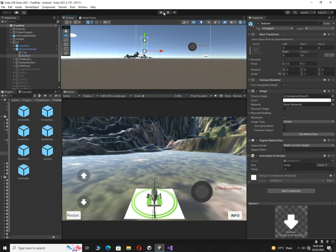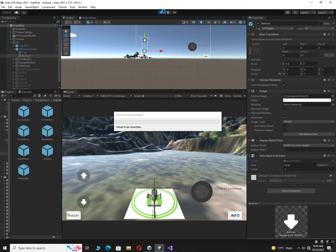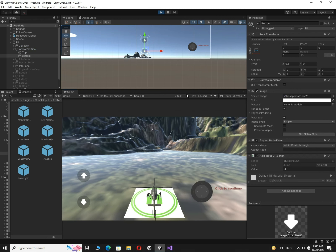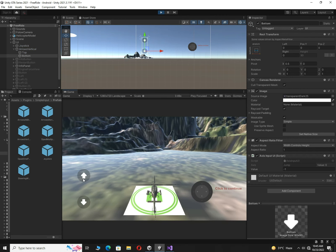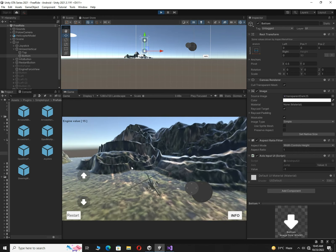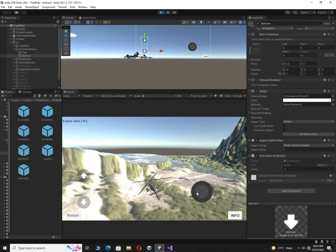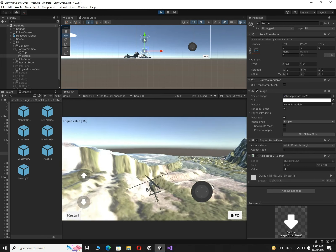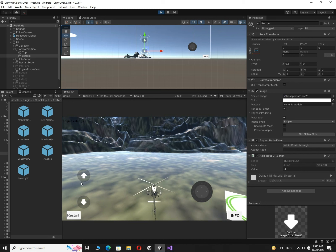Let's play our game and see whether it is working or not. Let me save it first. Now it's getting into play mode. Congratulations guys, it is working properly! If I move the joystick, you can see our helicopter is moving here and there.